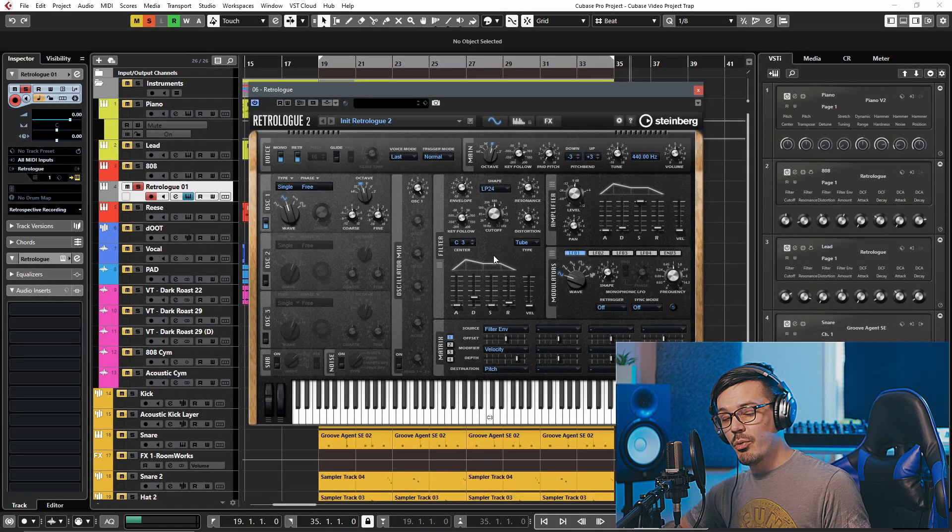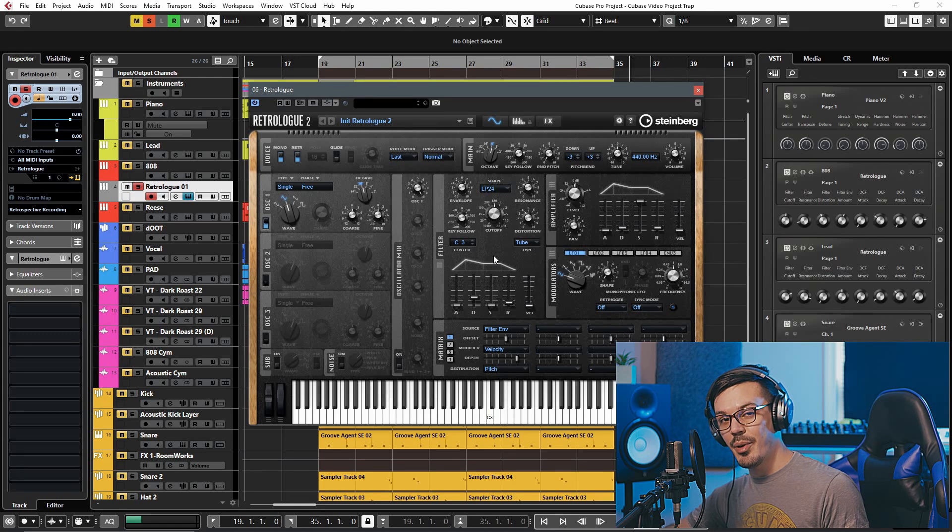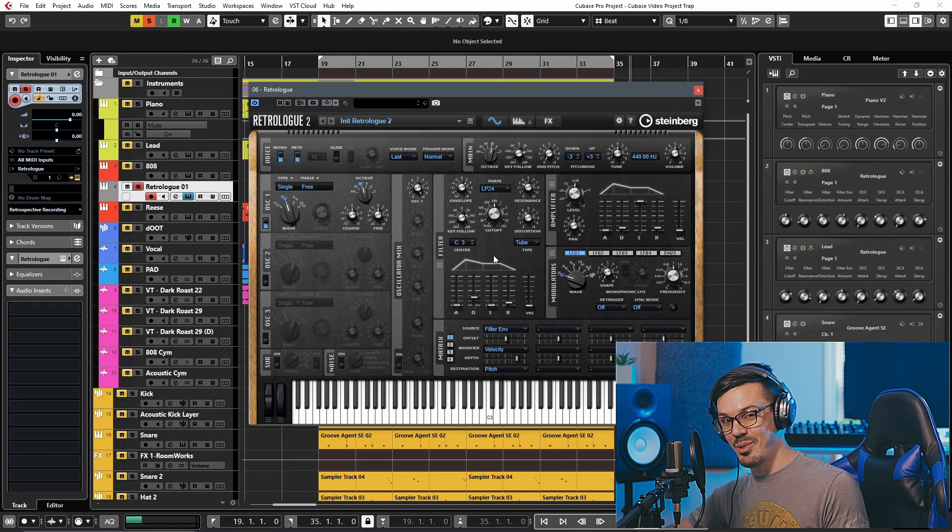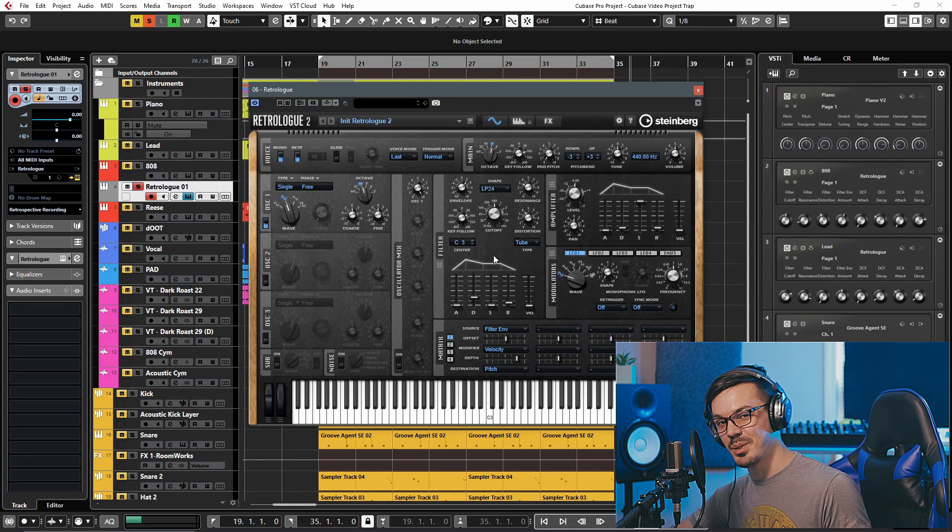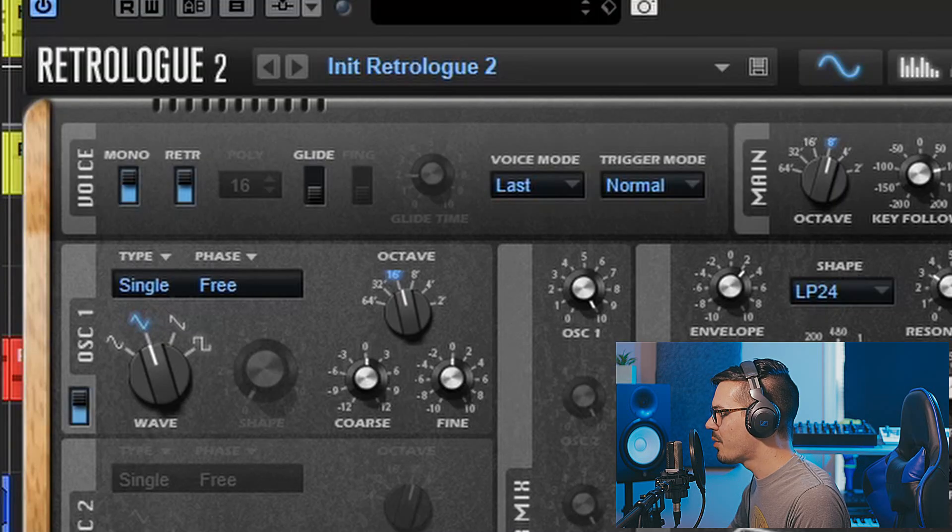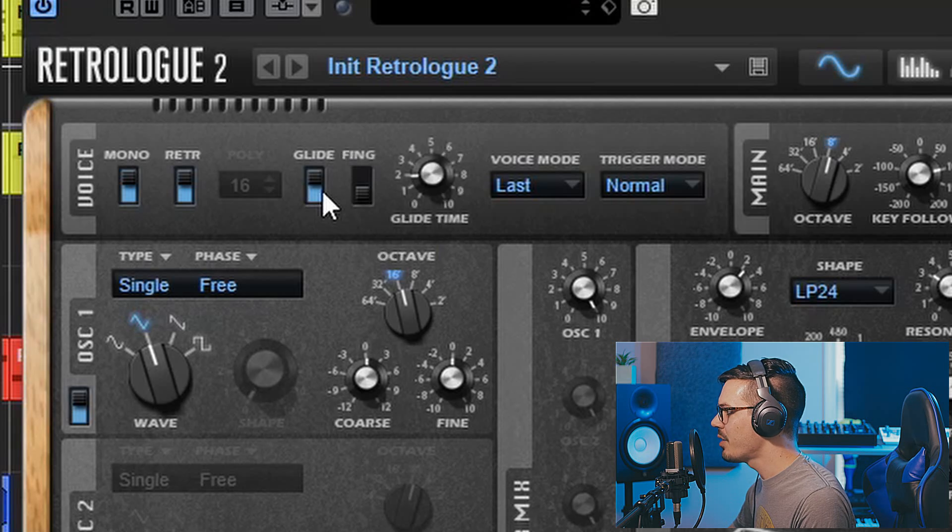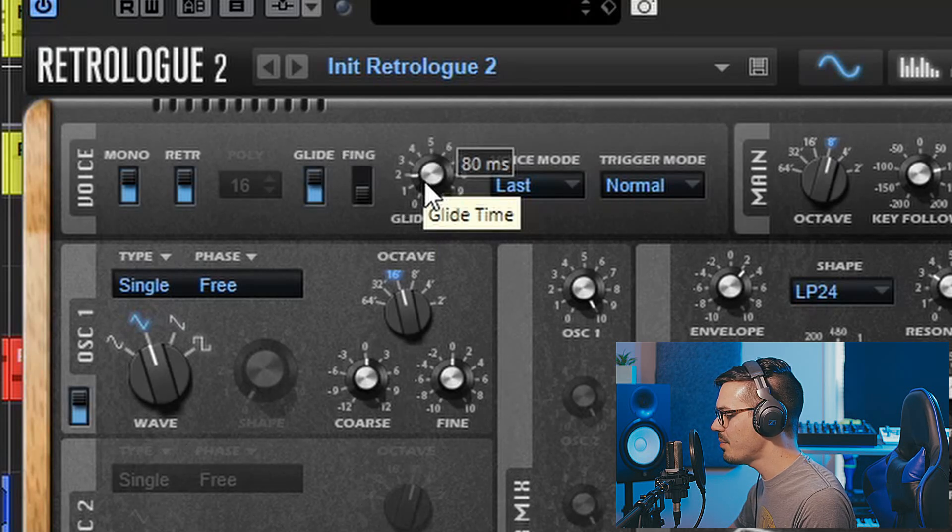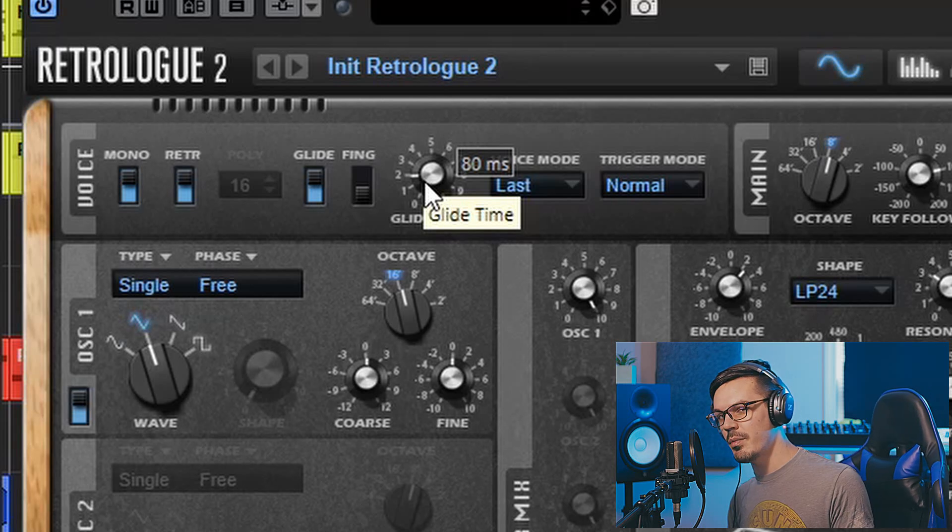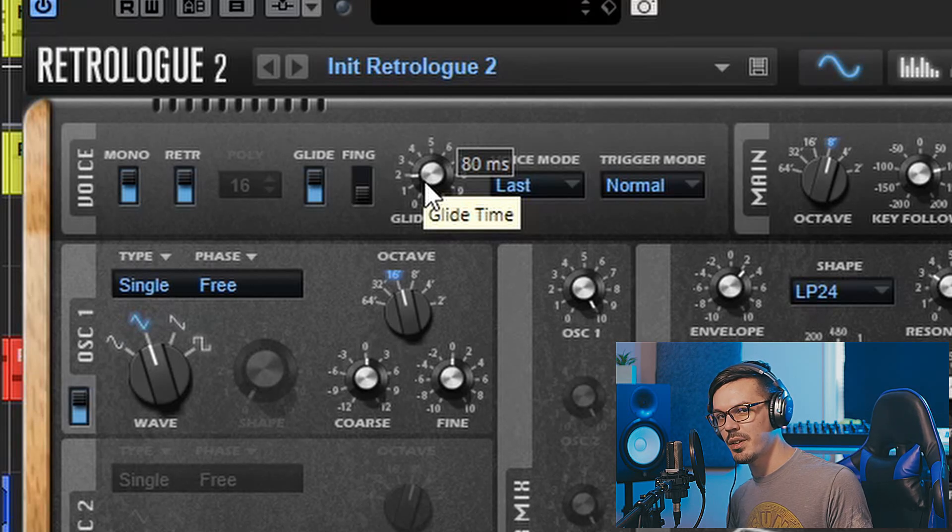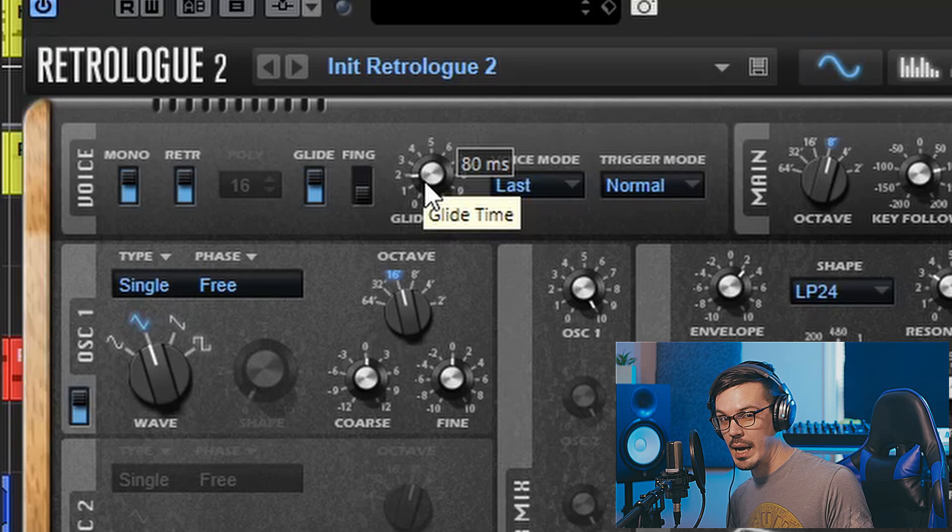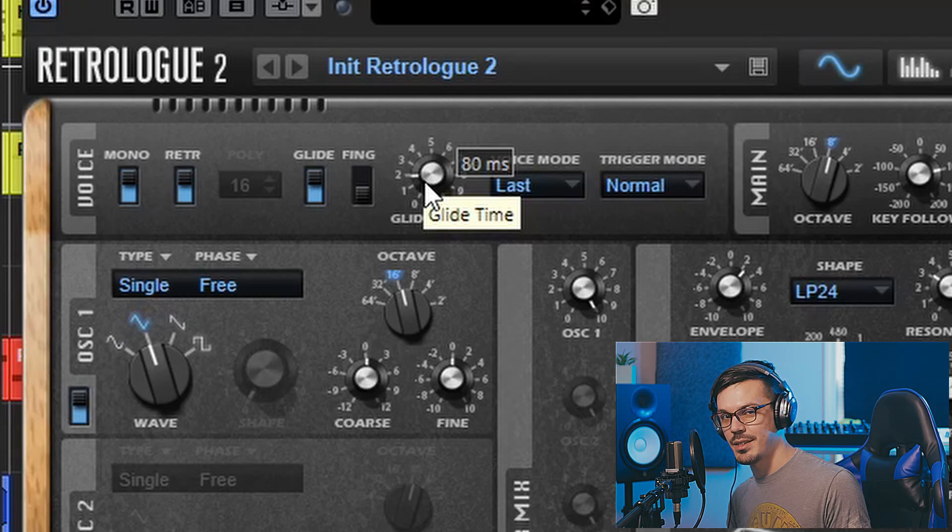One of the really popular tricks in modern productions is 808 glides and I think they sound really cool, and lucky for us RetroLog makes this incredibly simple to do with just like two clicks. To add some glide to our 808 we'll go up here to the voice and enable the glide and then adjust the glide time. I find that something between 30 to 100 milliseconds is a good starting point for this but again it just comes down to the track and your personal taste.